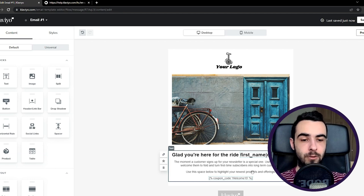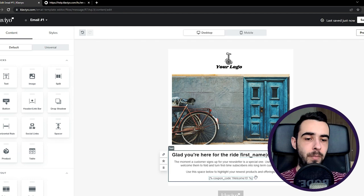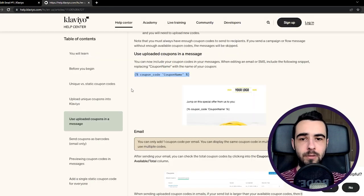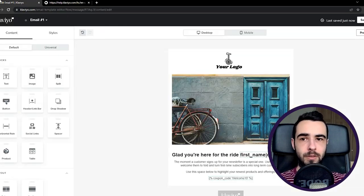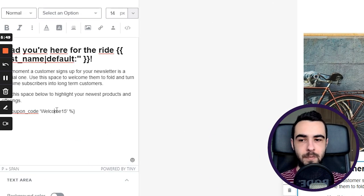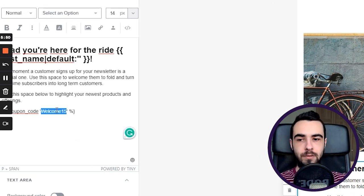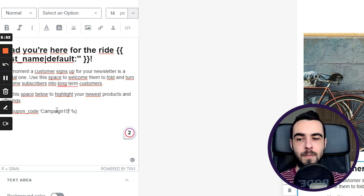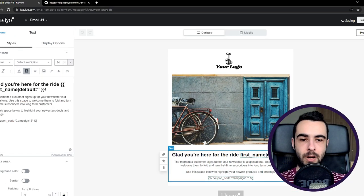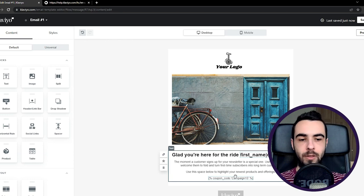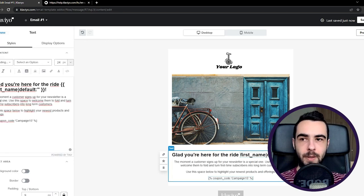So that's exactly how we create and use welcome codes, or sorry, dynamic coupon codes for the welcome flow or any other flow. Same goes for campaigns. So if you want to do it for the campaign, all you have to do is just copy this code from the Klaviyo website, and then you would just change the coupon name. So instead of welcome15, you would have campaign15. And that's the only difference. And for every code that you create, the only thing you need to change is the actual coupon name.